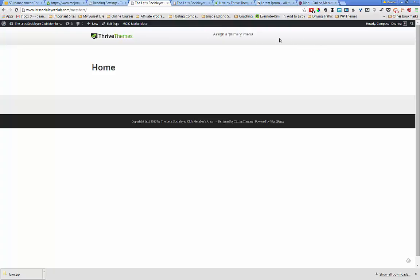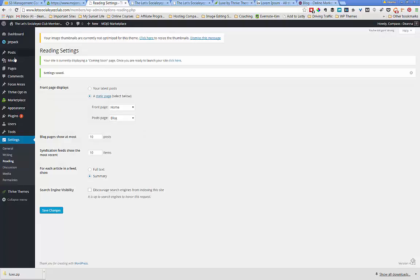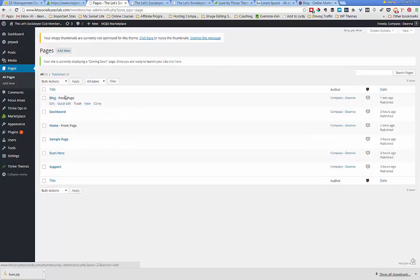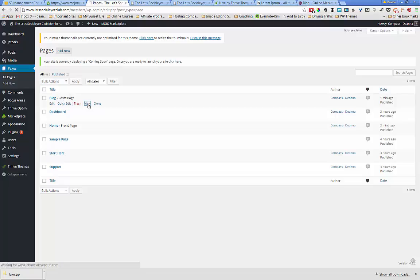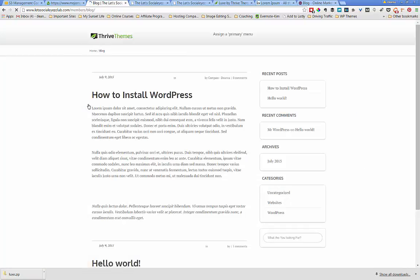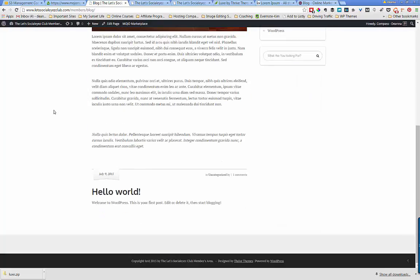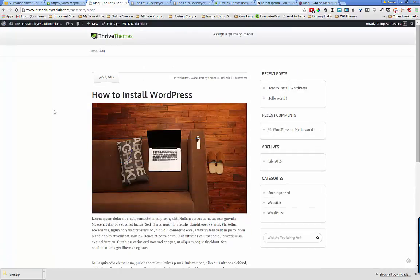I haven't created a menu yet, so the only way we can see the blog page is to go back to our dashboard, look at our pages, find blog — and you can see it's telling us that's our post page. I'll click view and there it is. It looks like the old home page, but this is where all the posts are going to live as a separate menu item for this website.